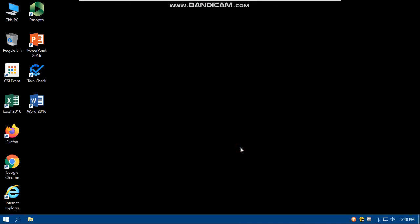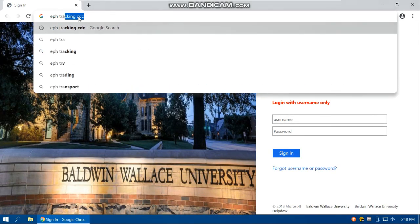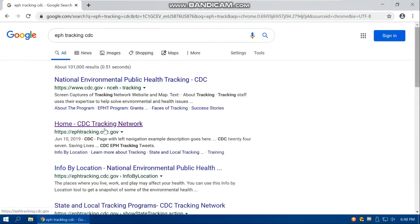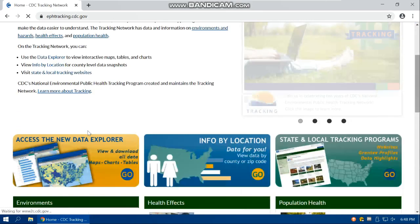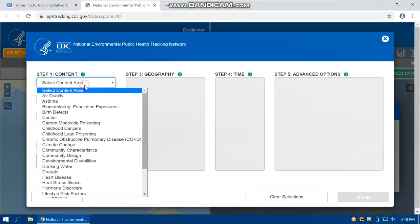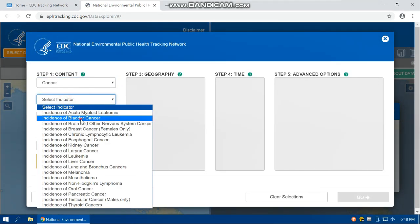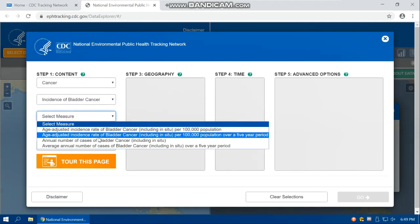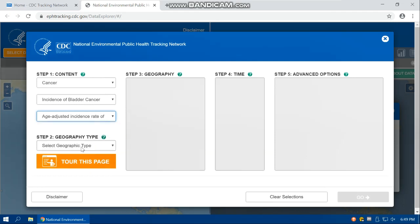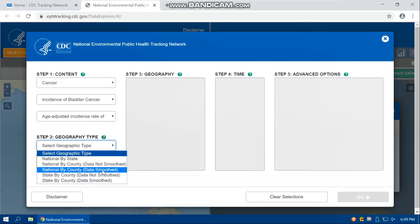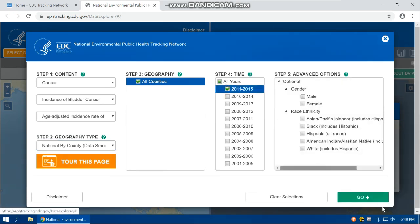In this tutorial I'm going to show you how you can join any two datasets at any level, for example at the county level. I'm going to go to the CDC website, CDC EPH Tracking, and from there access the CDC Tracking Network data explorer. I'm going to download the bladder cancer data at the county level for a five-year period — smoothed data for the years 2011 to 2015.